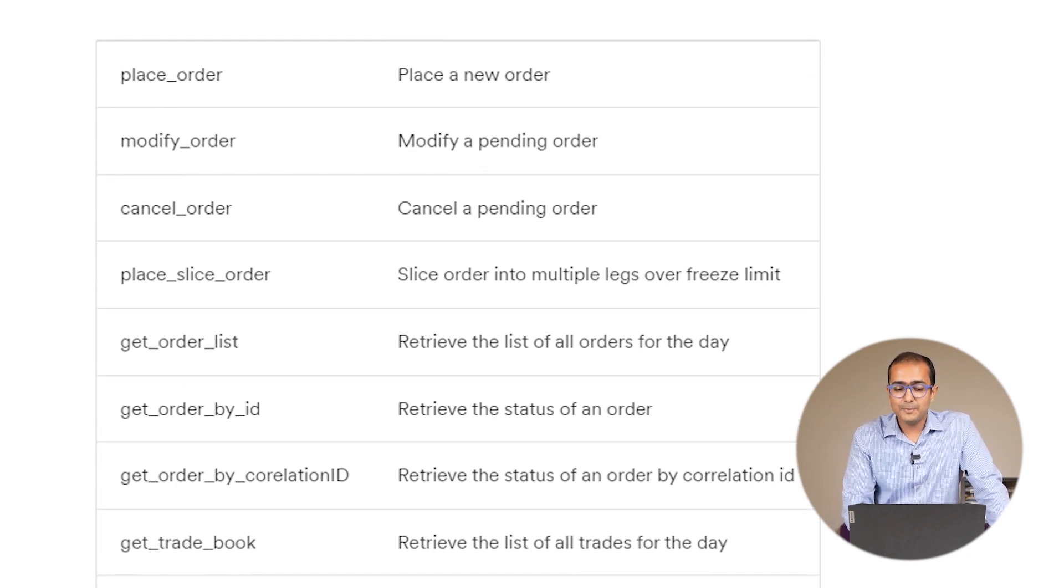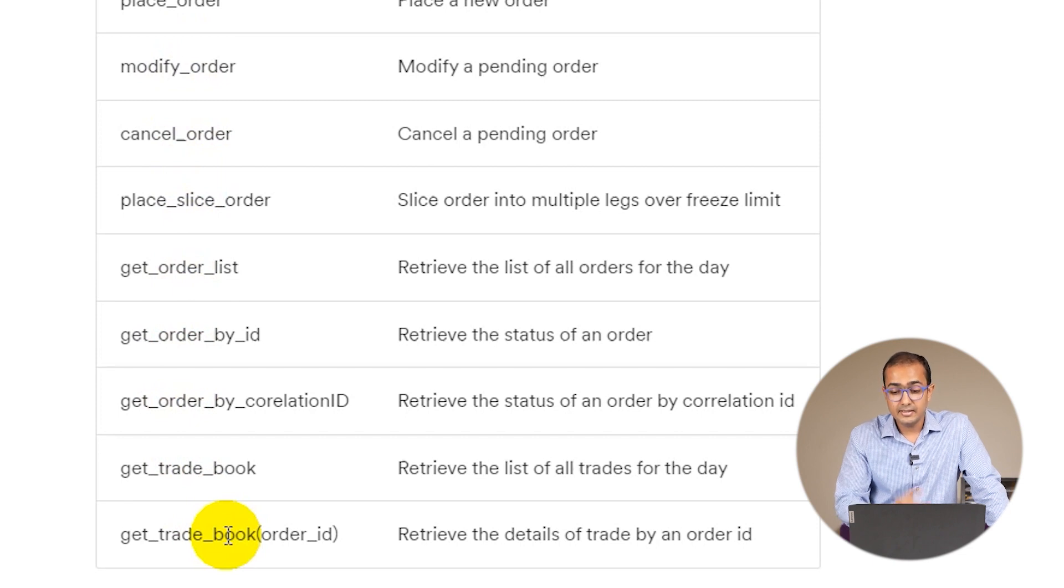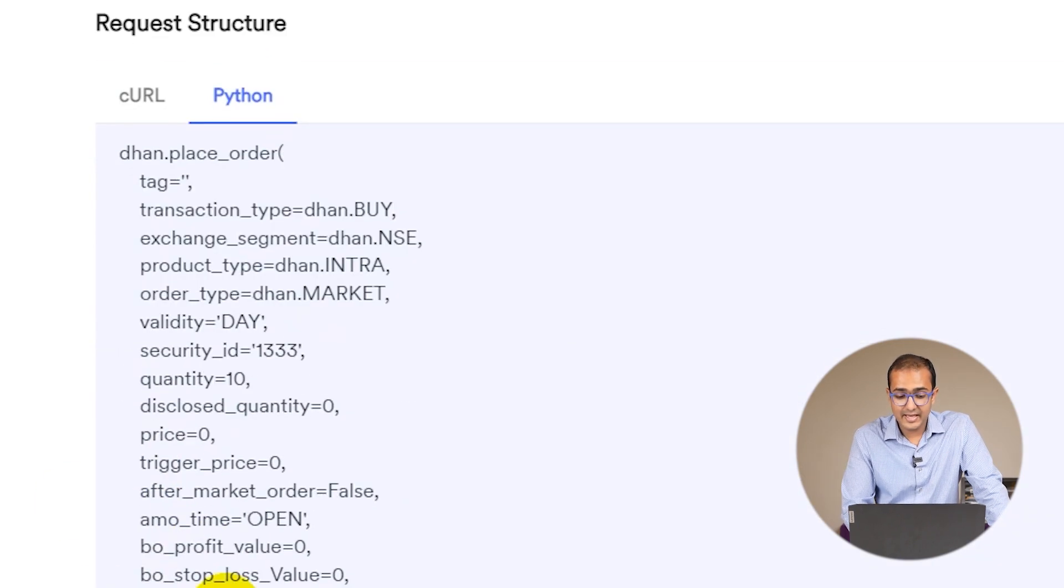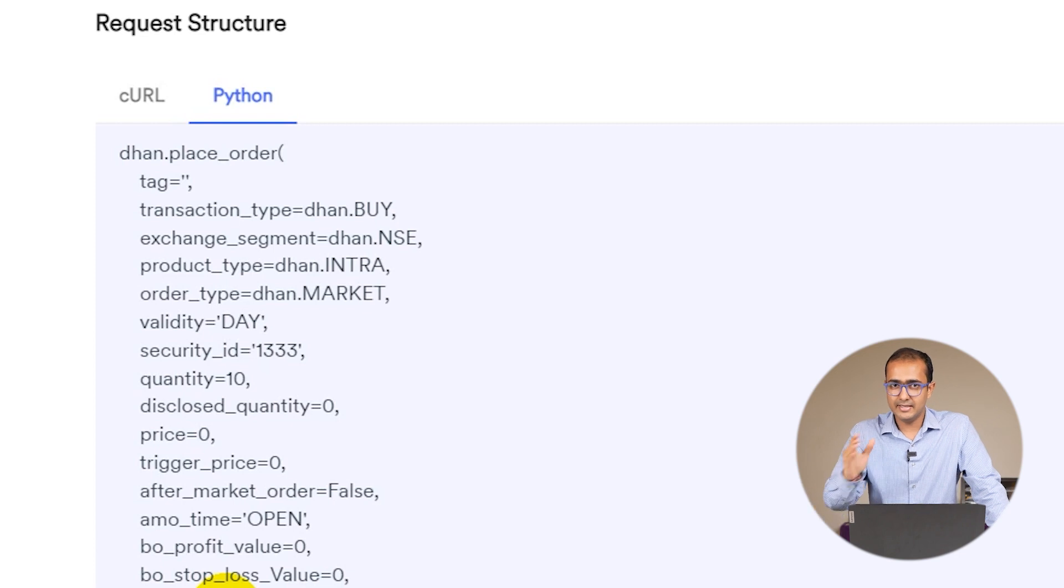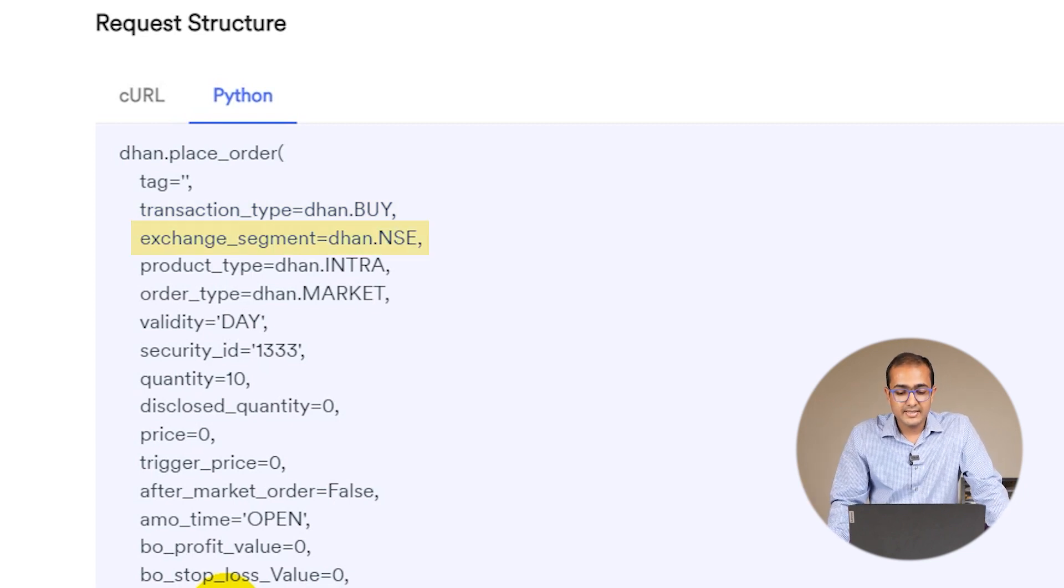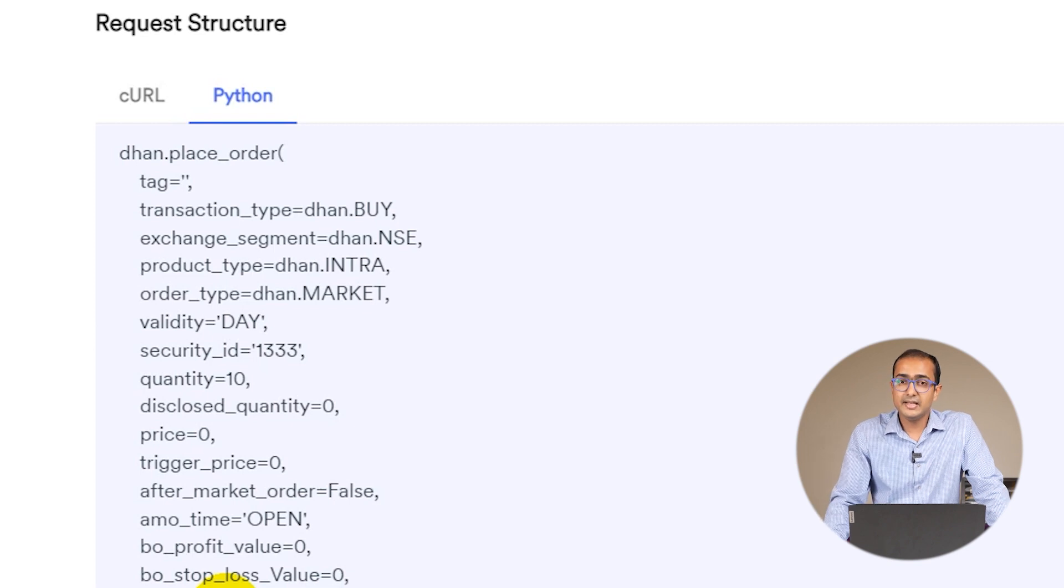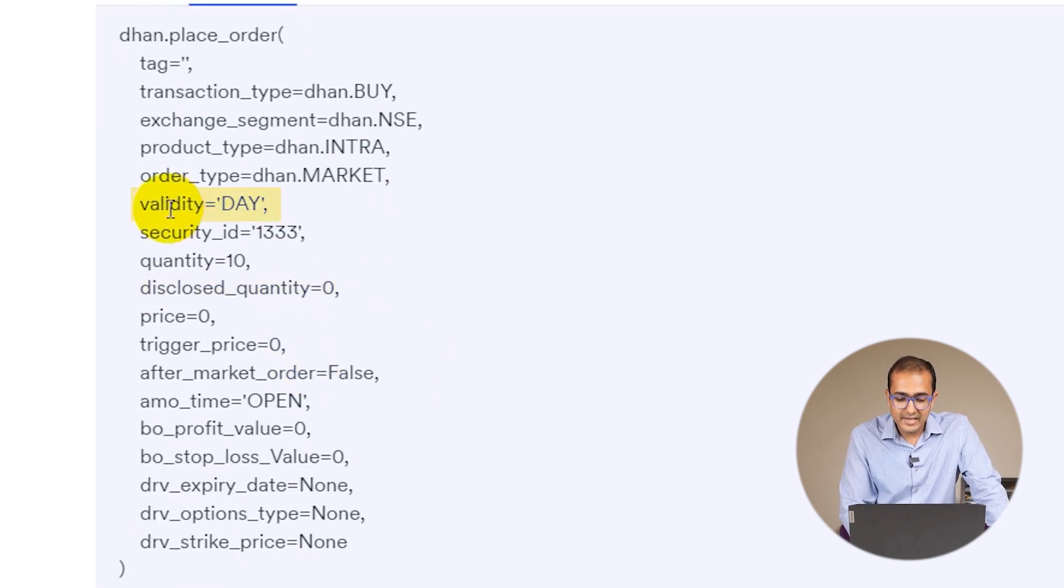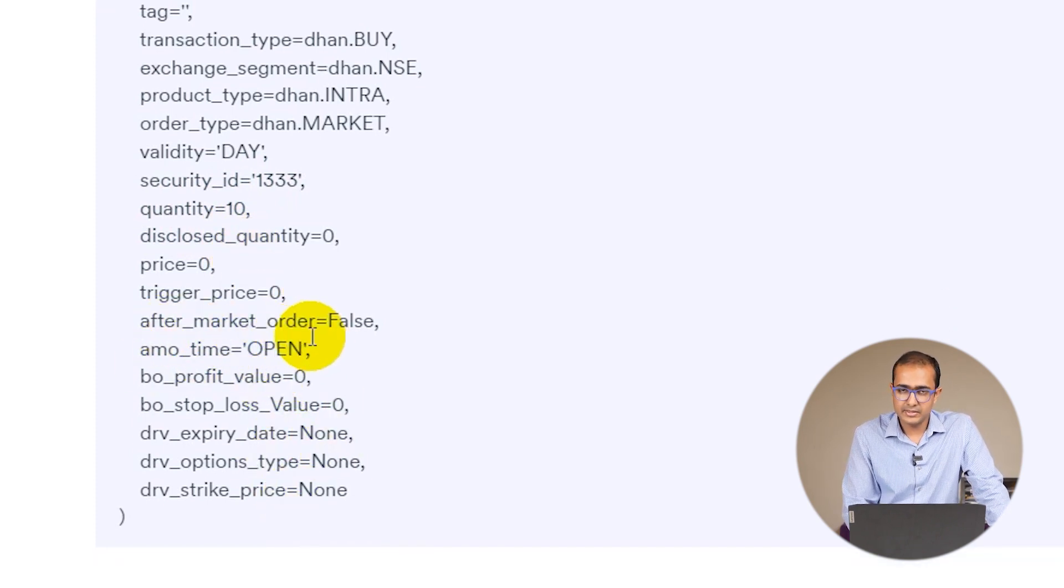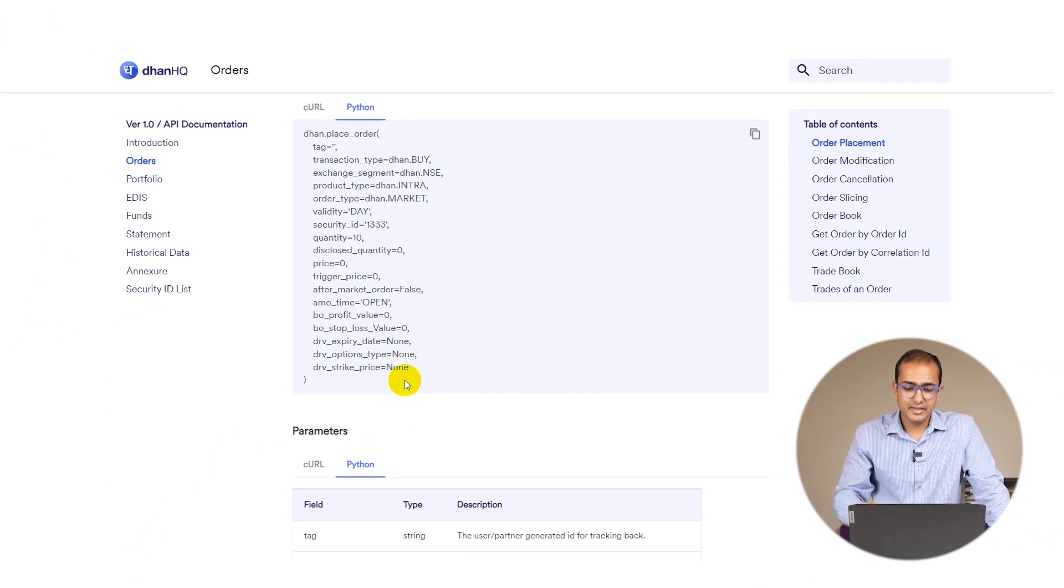If we click on the Python ribbon, you'll see the different inputs that need to be provided in the Python code we'll be writing. Things like place order, modify order, cancel order. For these we have different inputs like transaction type - is it a buy or sell? If it's a buy it's dhan.buy, if it's a sell it's dhan.sell. Then the exchange segment itself - NSE, BSE. What's the product type - is it intraday trade or delivery trade or options? Then the order type - market order, limit order, etc. Validity, security ID, quantity which is the number of stocks you'd like to trade, and other things like aftermarket order which would be either true or false.